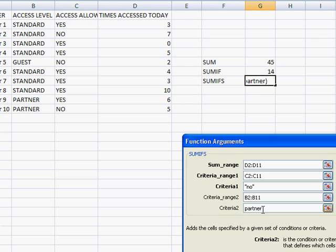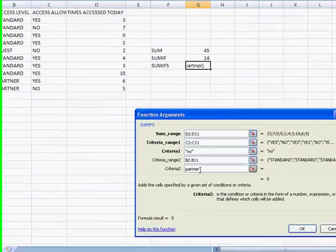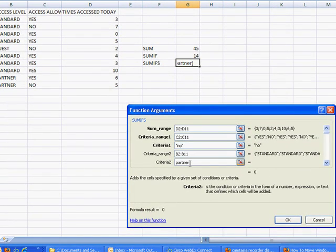Now this is not case sensitive so you can type upper or lower case. Doesn't matter. And go ahead and click OK.